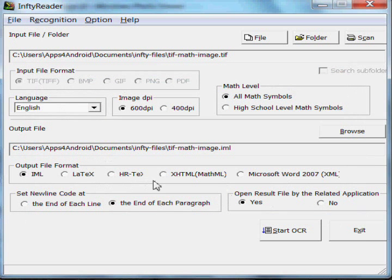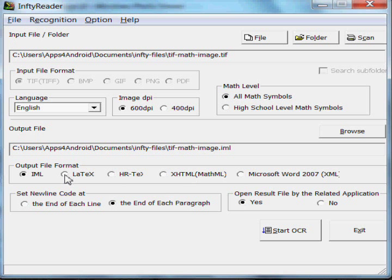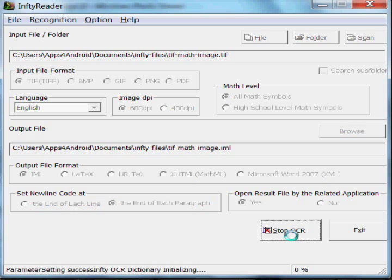Open it. Rather than selecting LaTeX as the output, I'm going to select IML so that I can actually show you the file. I'll start the OCR process.